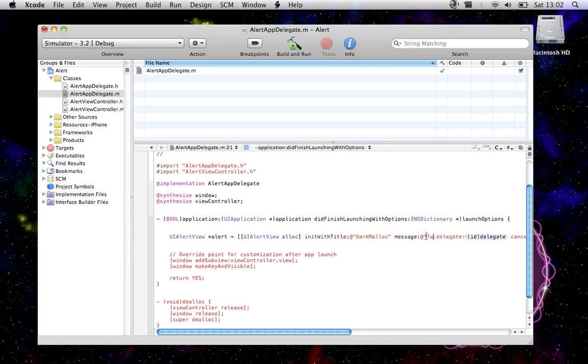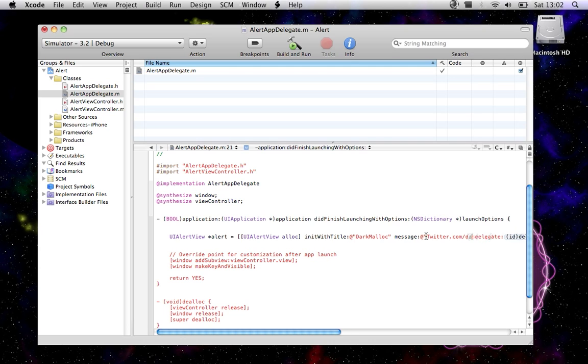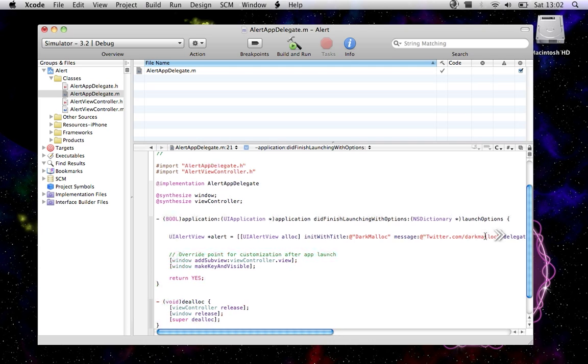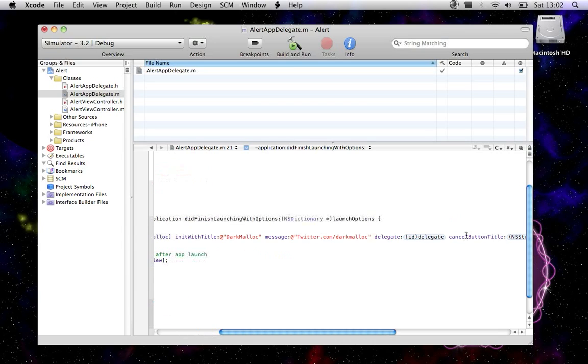We want to set the delegate to ourself, cancel button title to OK, and other button titles to nil.